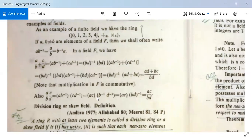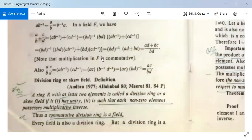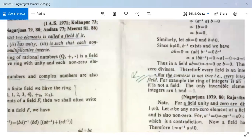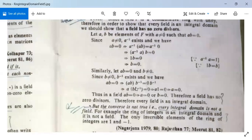We evaluate (a/b)·(c/d) = cd⁻¹ · ab⁻¹ = ac·b⁻¹d⁻¹ = ac·(bd)⁻¹, which means it equals ac/bd in a field.